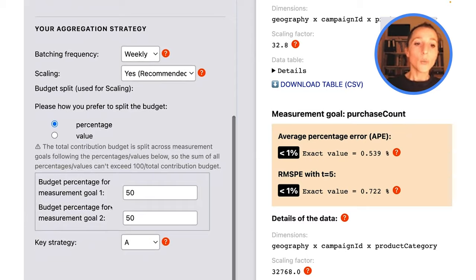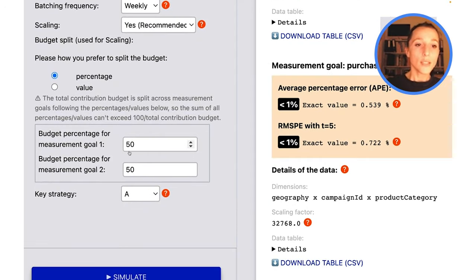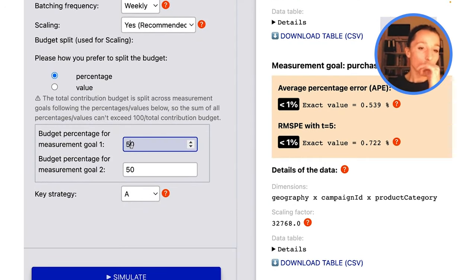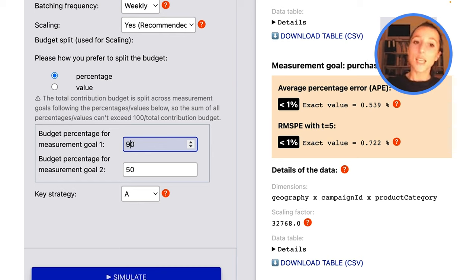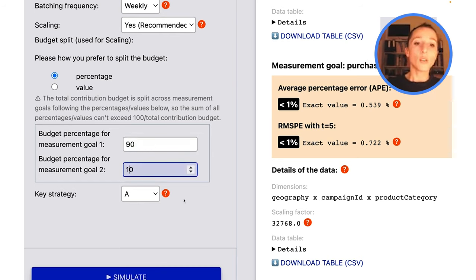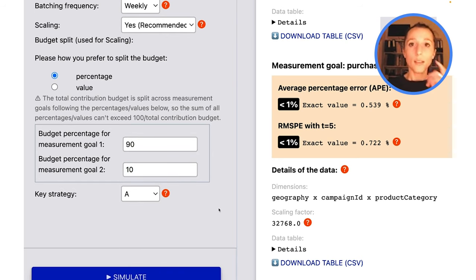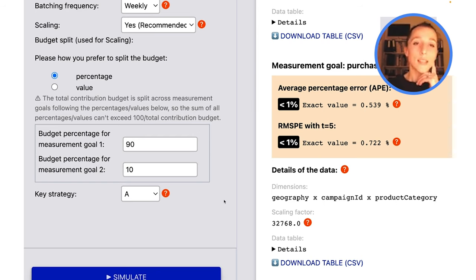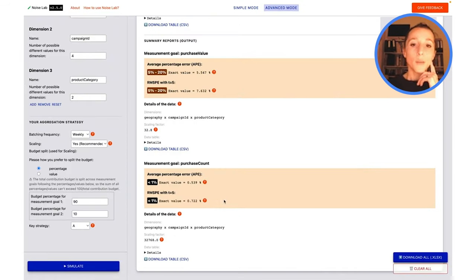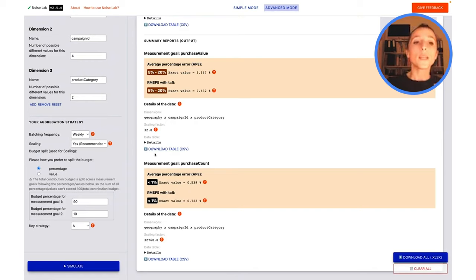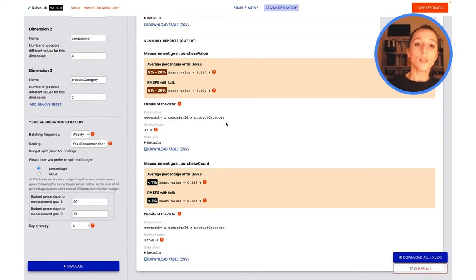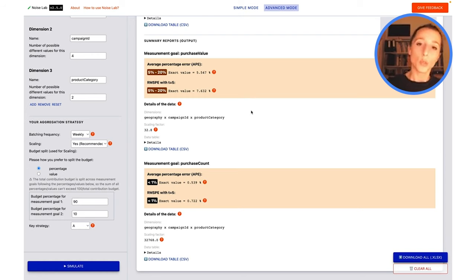So here, what I'm going to do is to assign more percentage to my first measurement goal, let's say 90, and I'm going to assign only 10% of my scaling budget to my second measurement goal, which is PurchaseCount. What I'm hoping is that this is going to rebalance out a little bit this inequality between my two measurement goals.